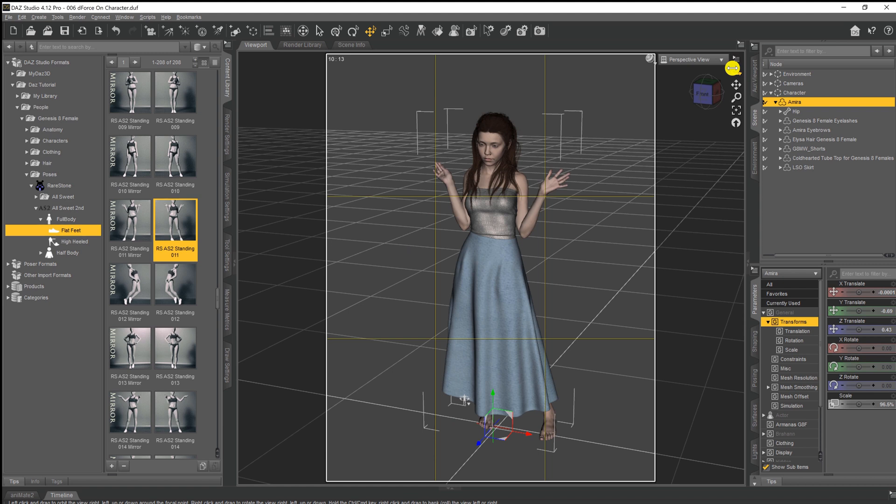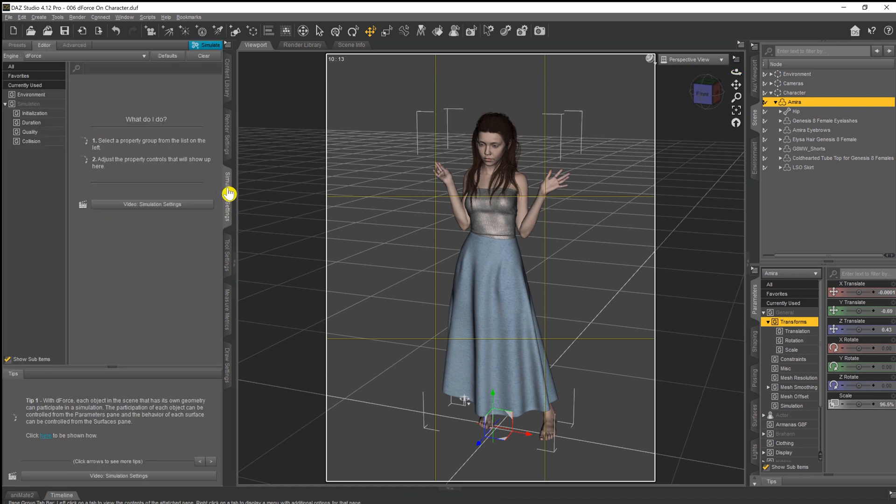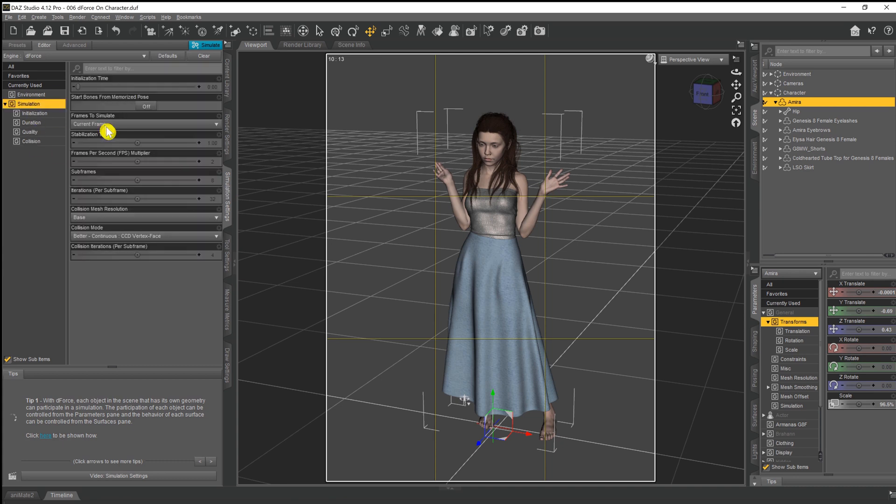Now it's not a very dramatic pose, and the reason for that is because we're only going to be running the simulation on the current frame. In the next video we're going to go through doing an animation with D-Force so that she can move from one pose into another pose.